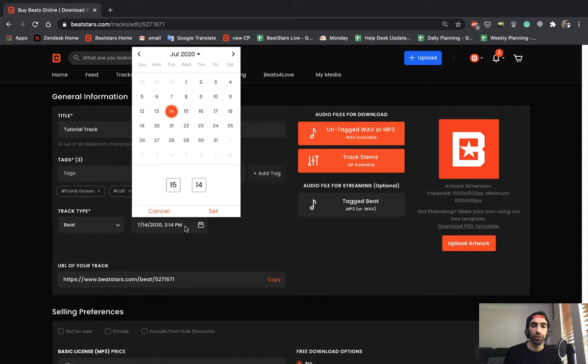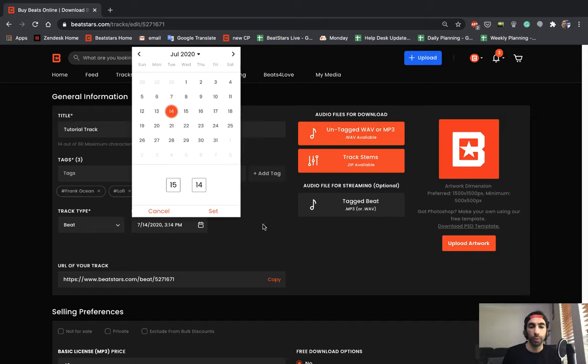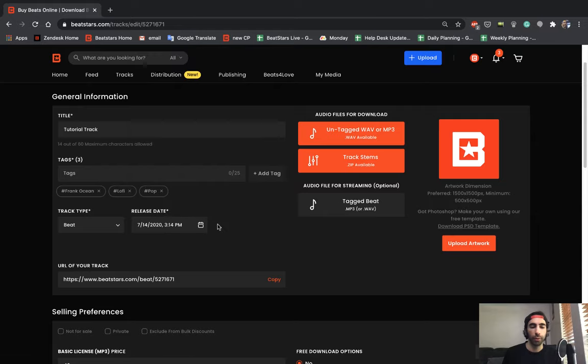So just to show you what it looks like, if you click on it, you can set it days, months in advance, whatever works best for your marketing strategies. I'm just going to leave it as is because I want this to post right away.